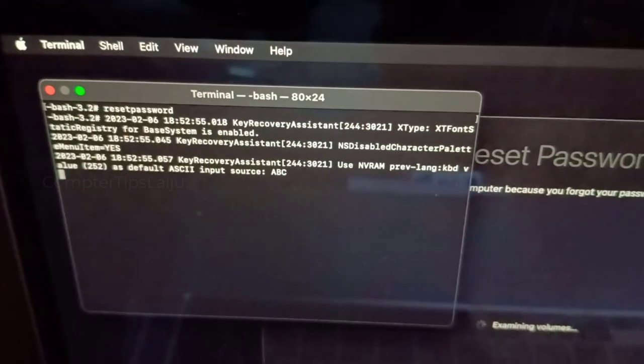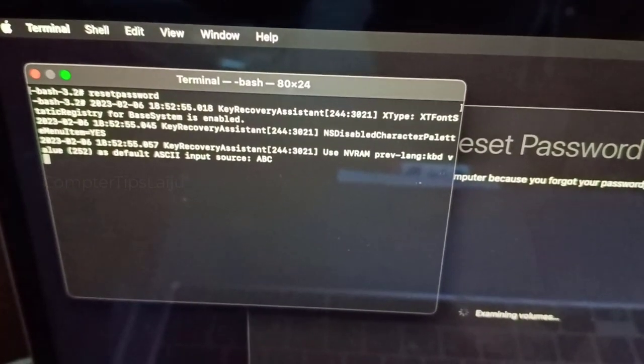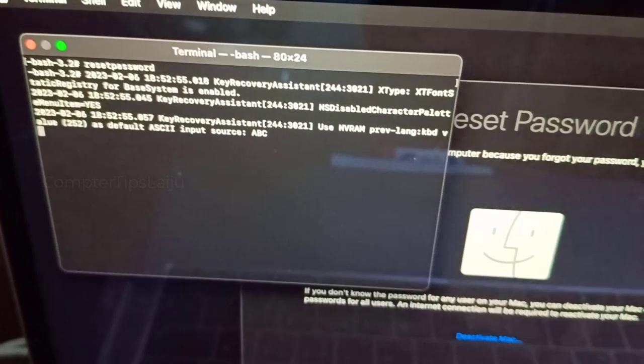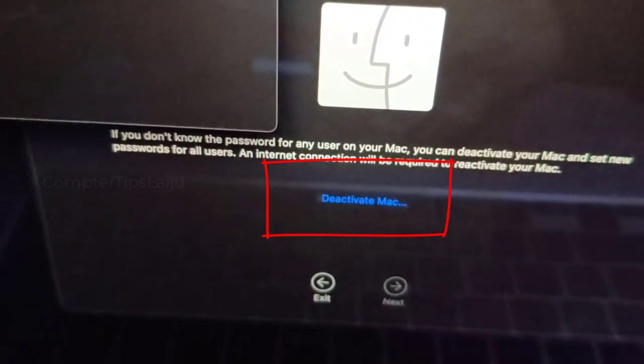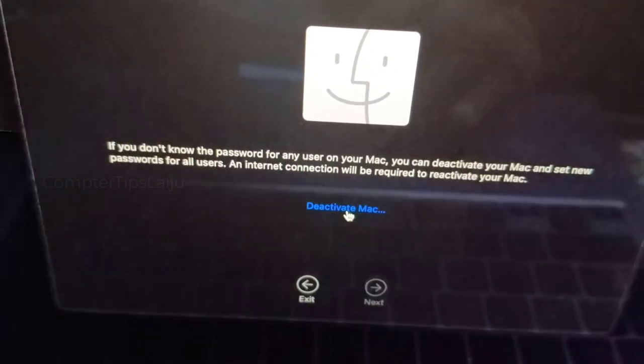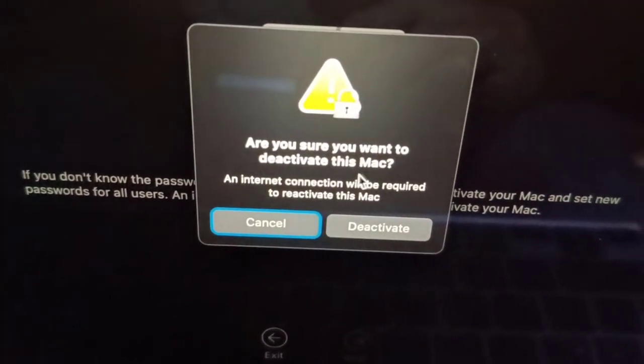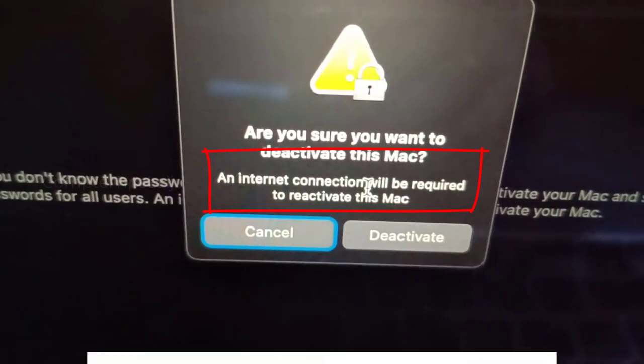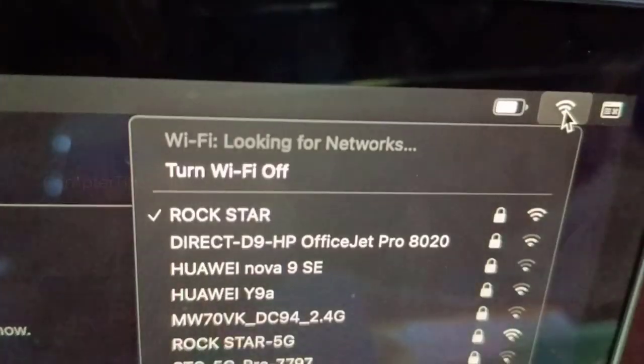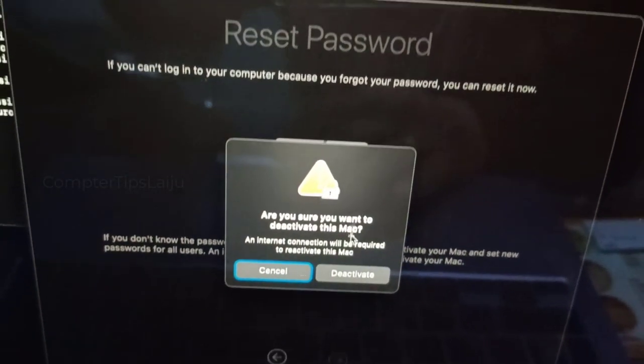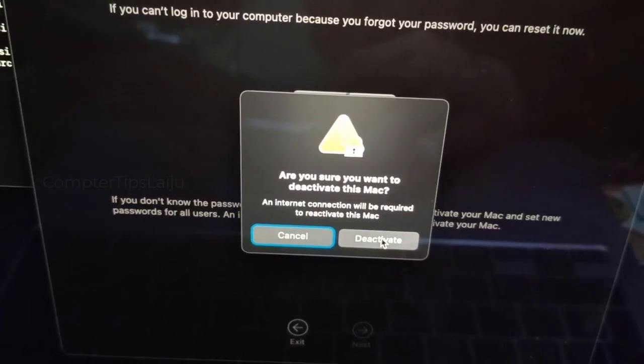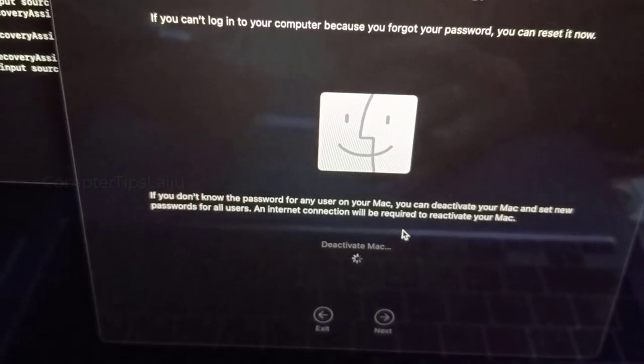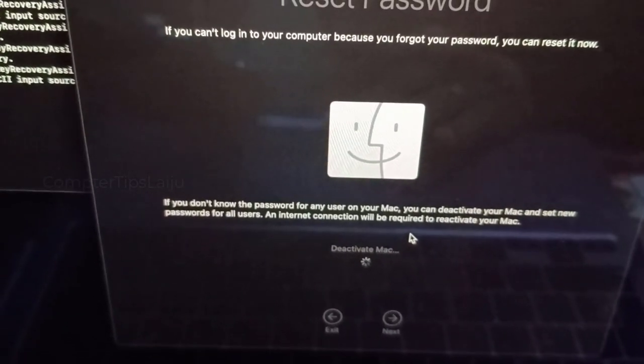Now you can see the system is examining the volumes and after that you can see here the option 'Deactivate Mac.' Now click on the Deactivate Mac and it will ask for the confirmation. It is important to check the internet connection is available. So here my connection is available. Here I am connected to internet, so here I will click on the Deactivate. Now it is working on the deactivation.